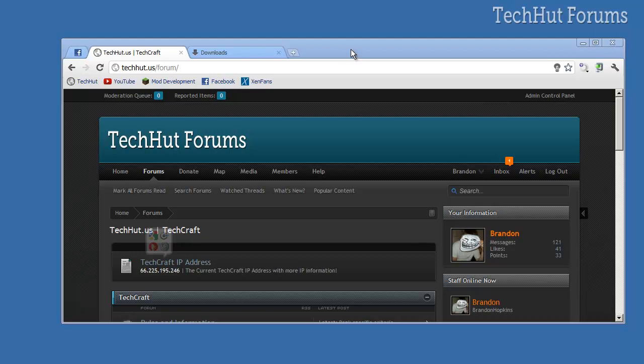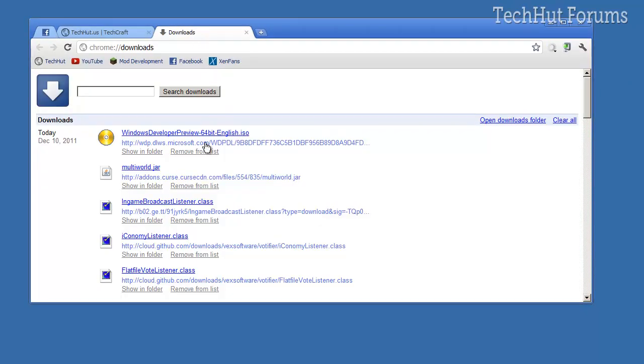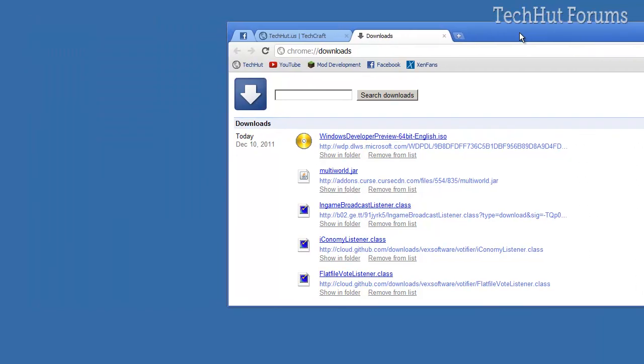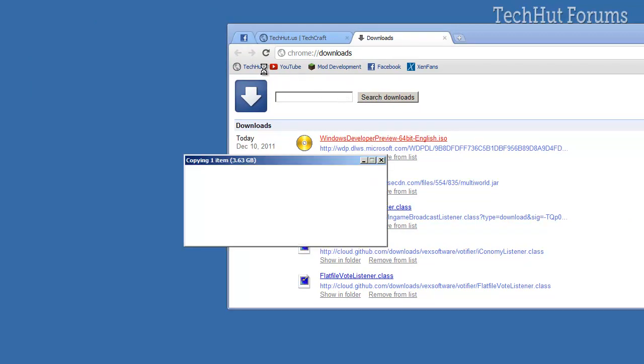Hello everybody, this is Brandon from TechHut, and in this tutorial I'm going to be showing you how to install the Windows Developer Preview 64-bit English edition of Windows 8 in a VirtualBox operating system.